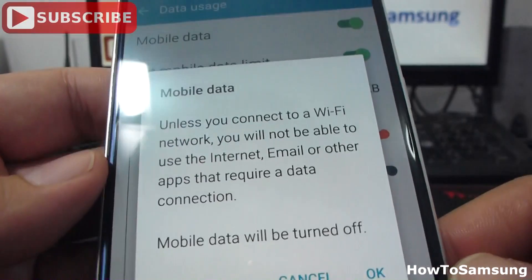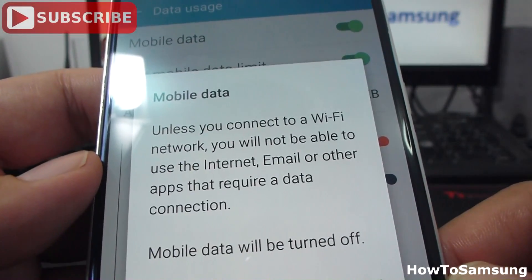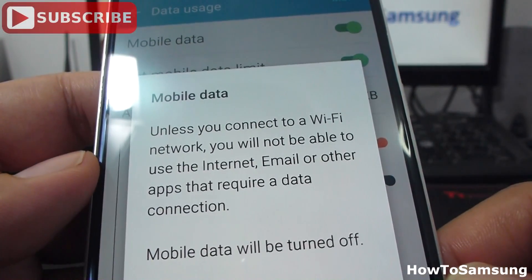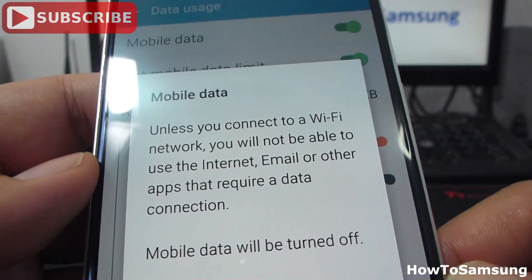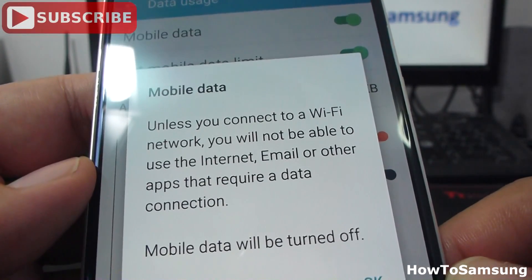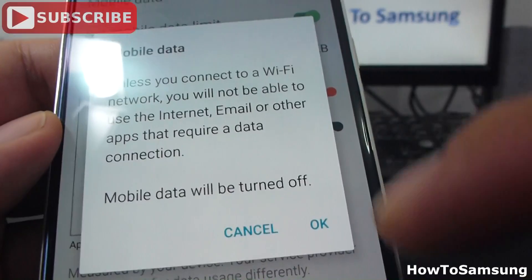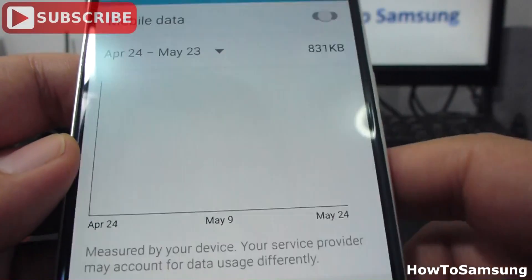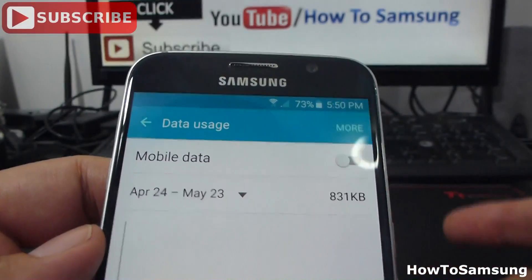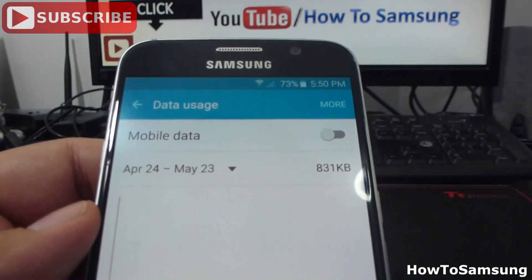It's going to tell me: unless you connect to a Wi-Fi network, you will not be able to use the internet, email or other apps that require a data connection. I'm going to go OK. And in this way I turn off my mobile data connection.